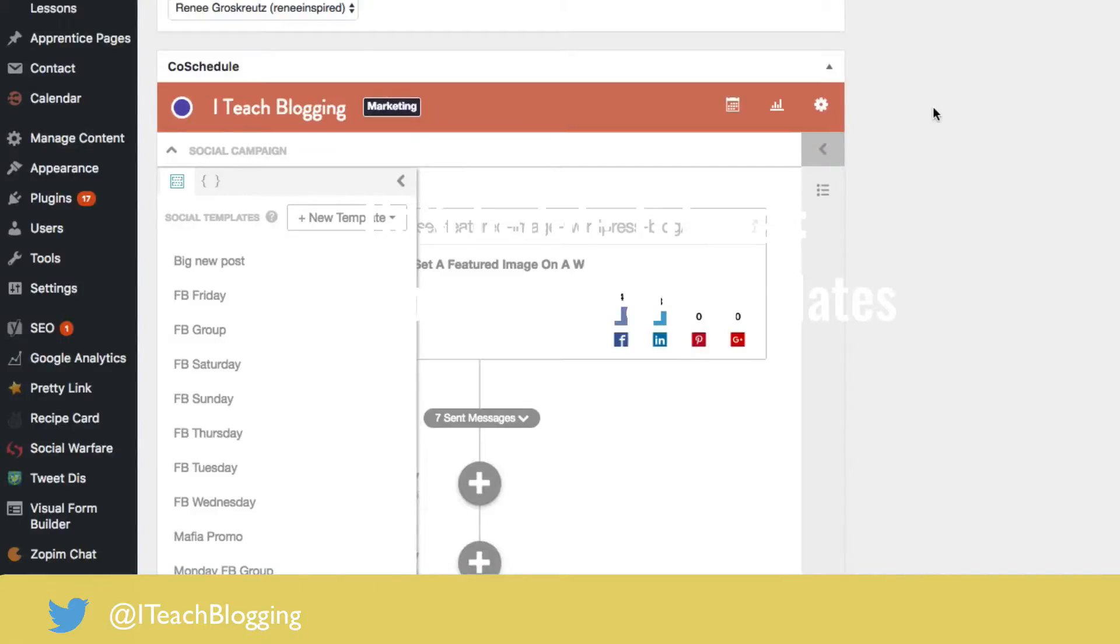Hi guys, this is Renee from iteachblogging.com, Renee Grosskreutz, and today I'm going to show you one of my favorite CoSchedule features: social templates.